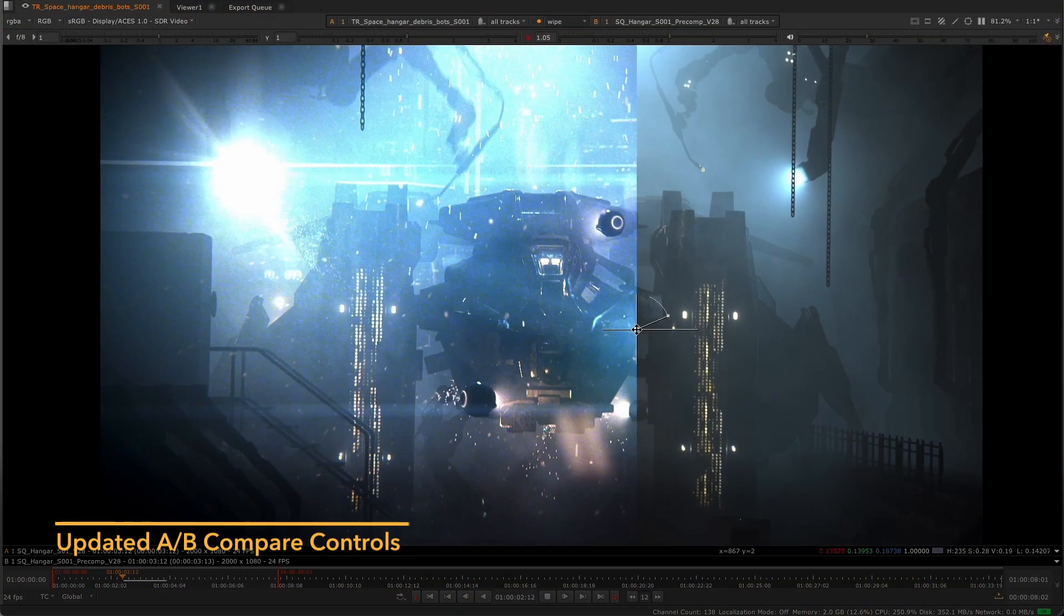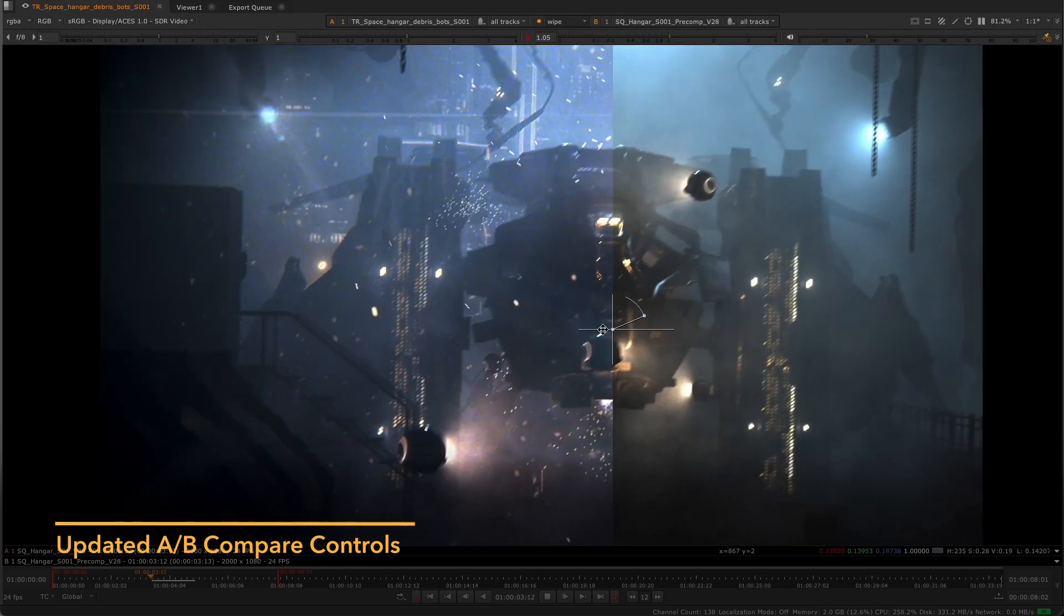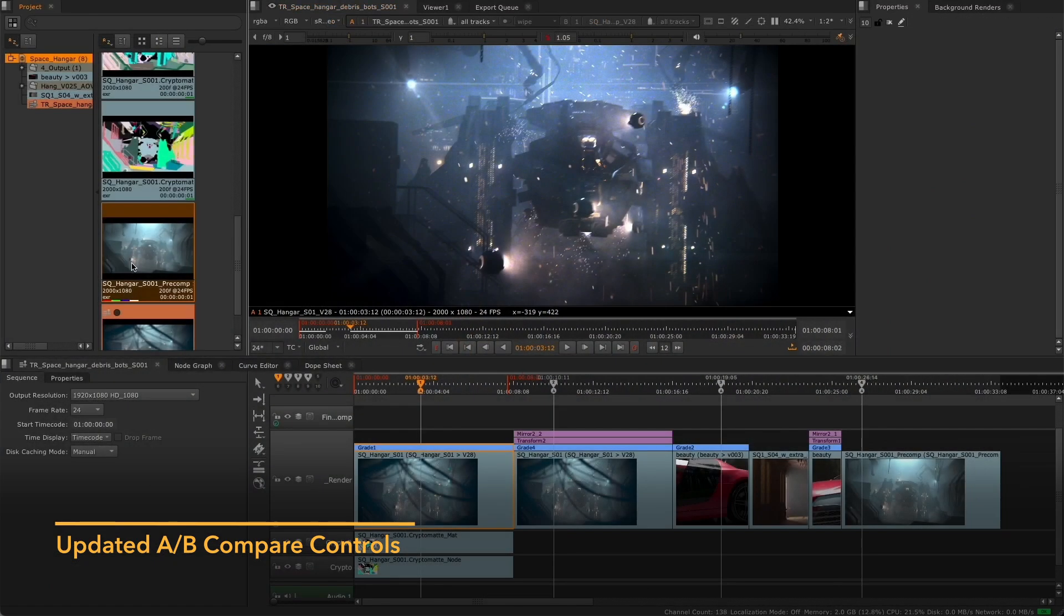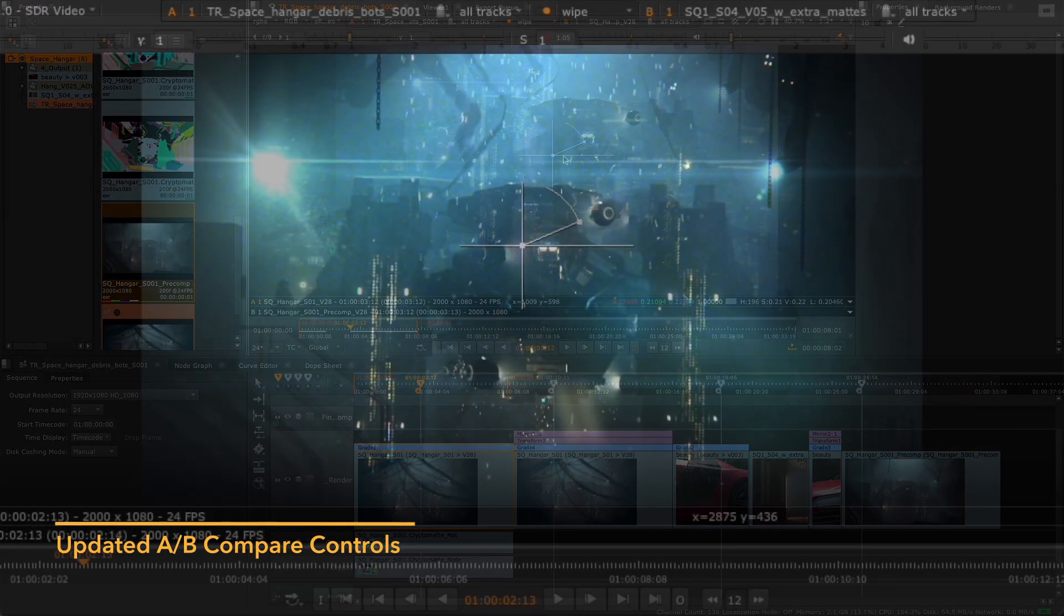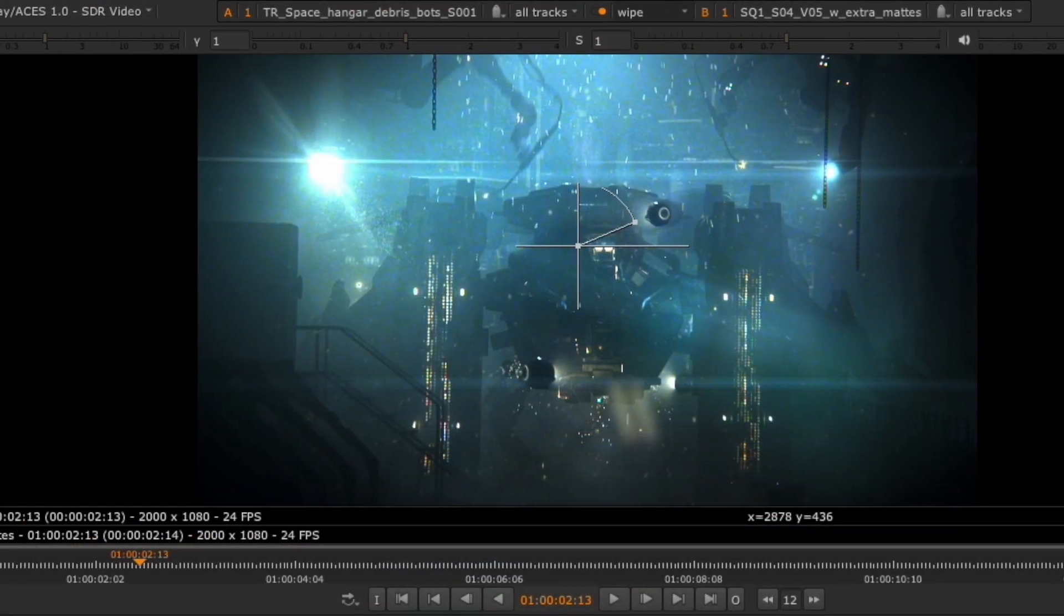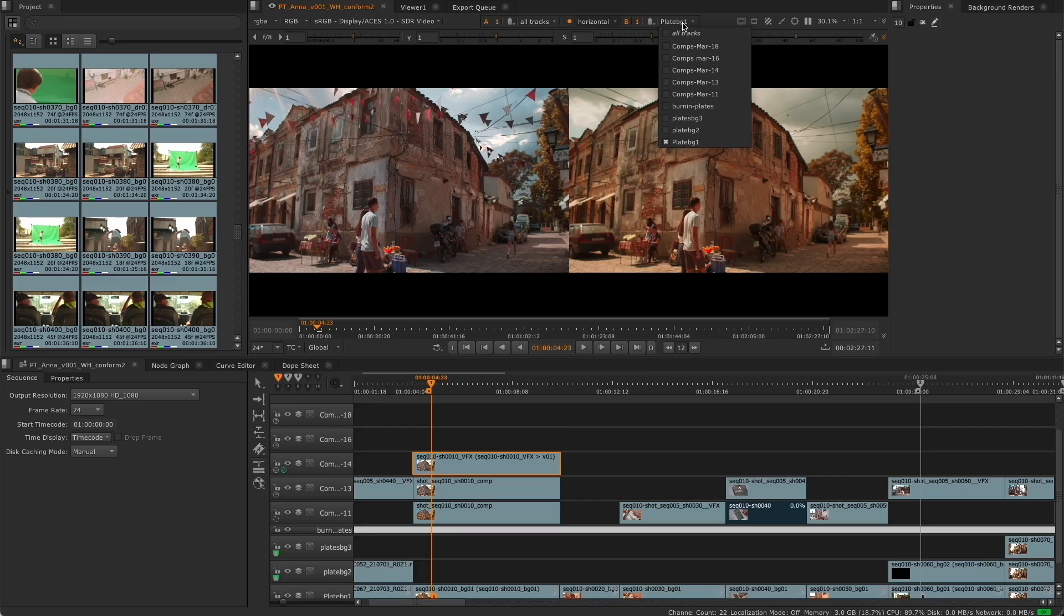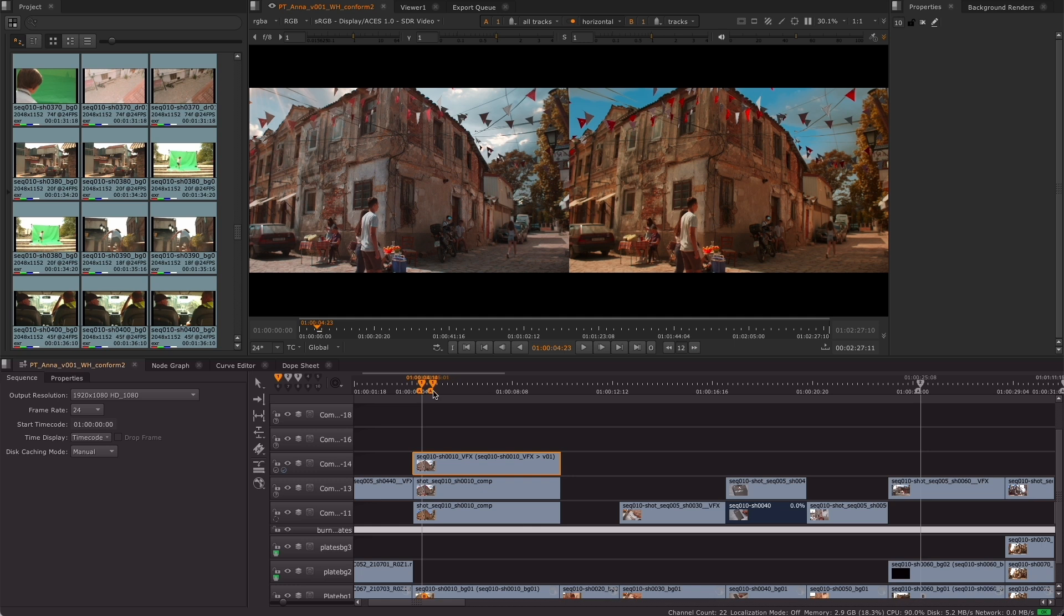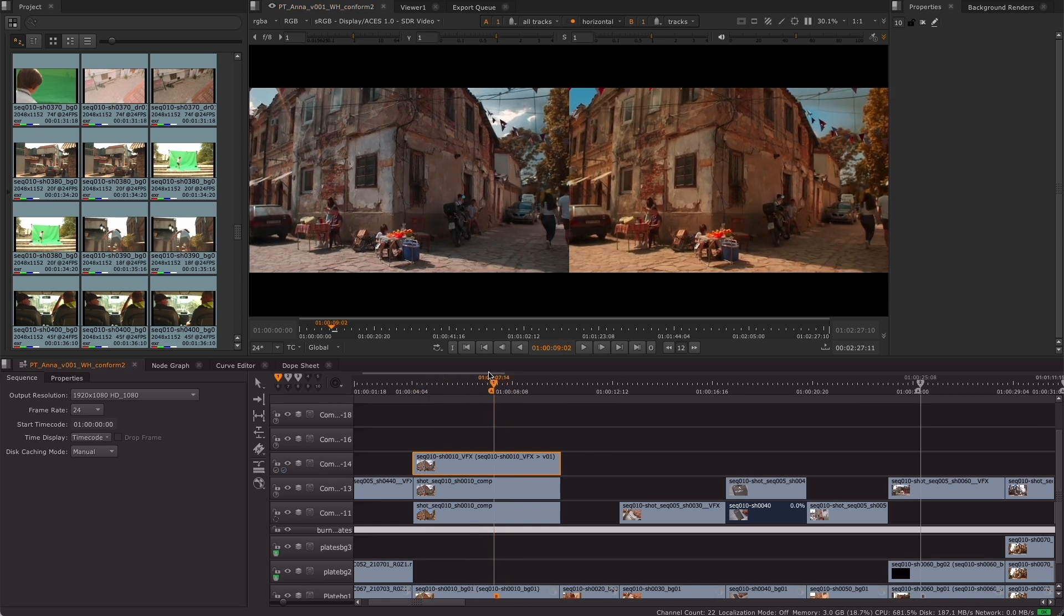To streamline your everyday workflows even further, we're continuing to fine-tune the UI across Nuke, making it cleaner and more intuitive whatever your working style. A redesigned interface for the A-B compare tools makes side-by-side version comparison easier and less time consuming.